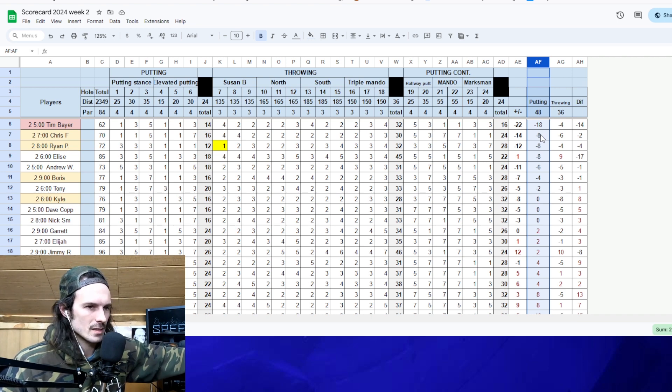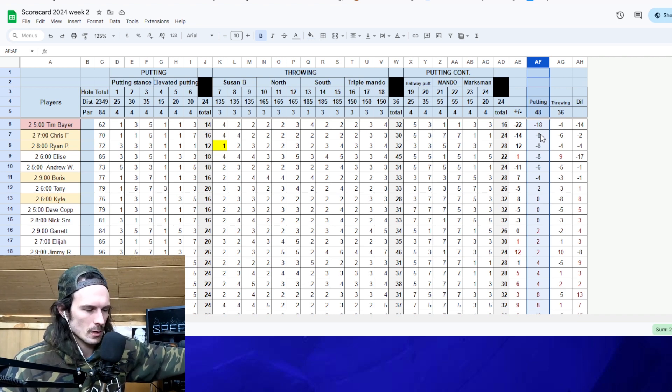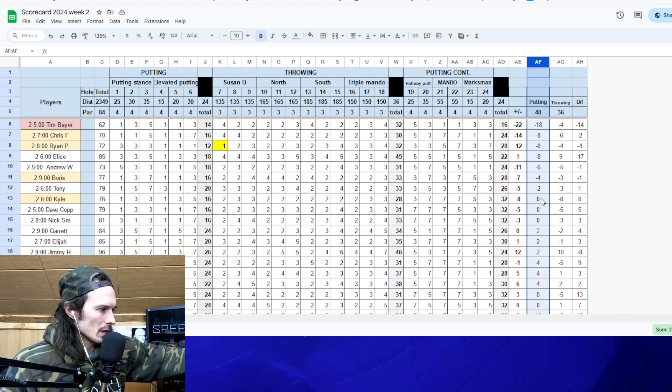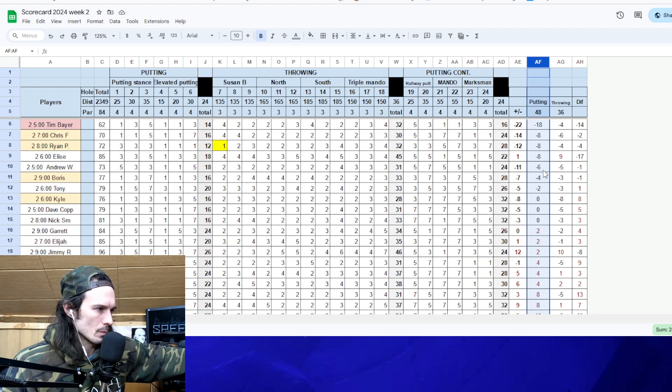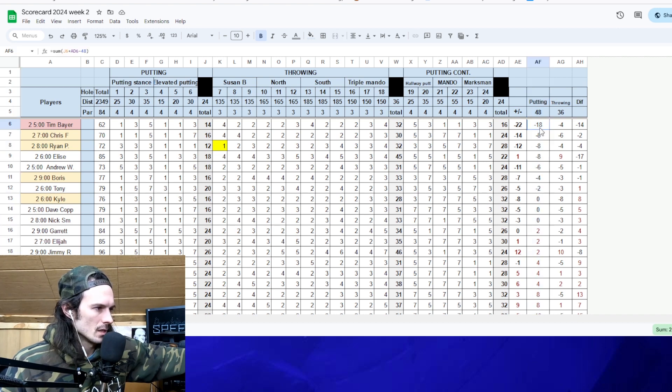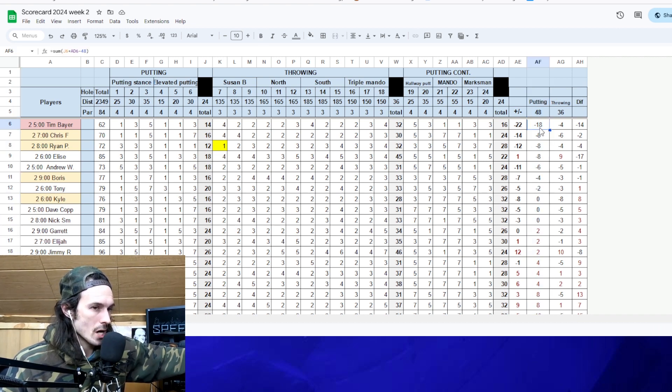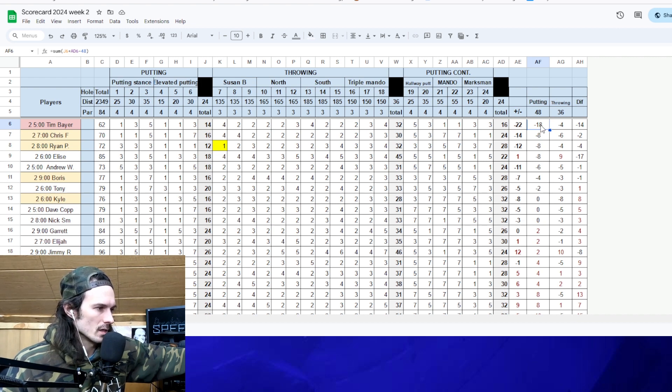So lap the field, 10 strokes better in all the putting. Tim is just an animal. Pretty quickly, we get down to like sixth place and we're even through putting. So I think it's safe to say the putting was more challenging in the dark environment.